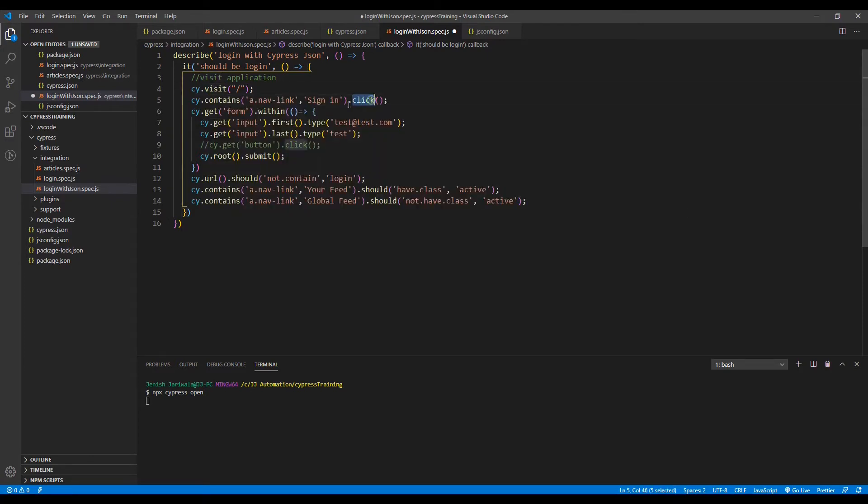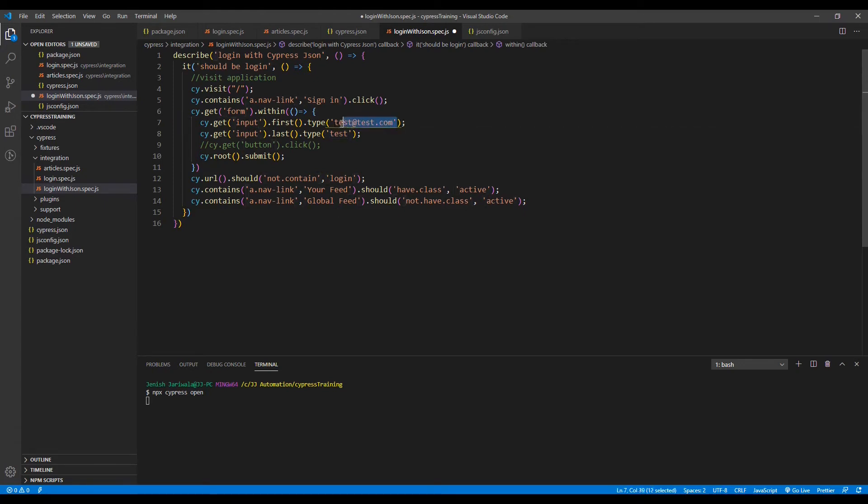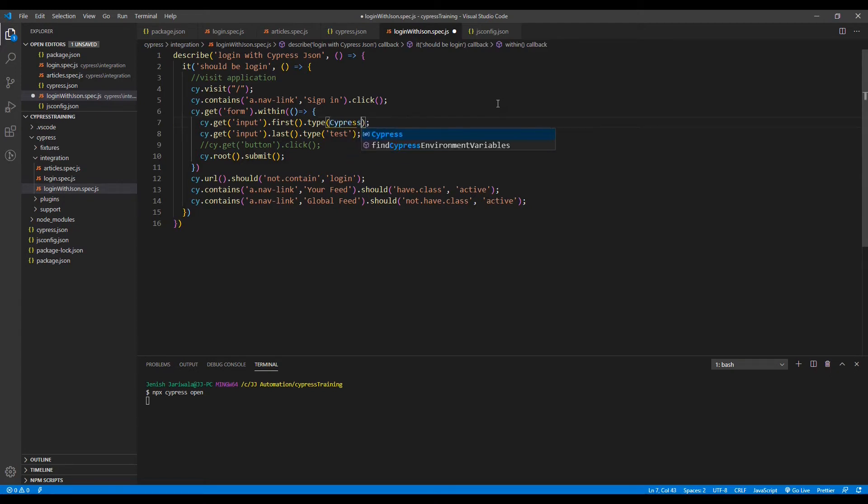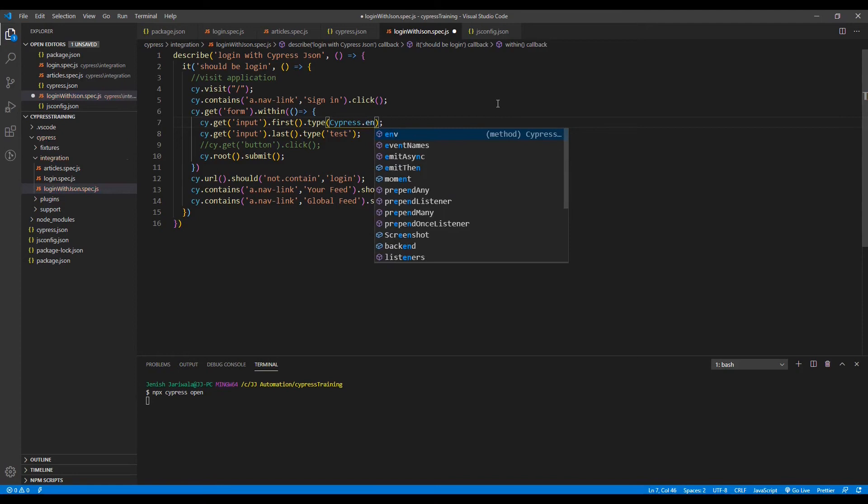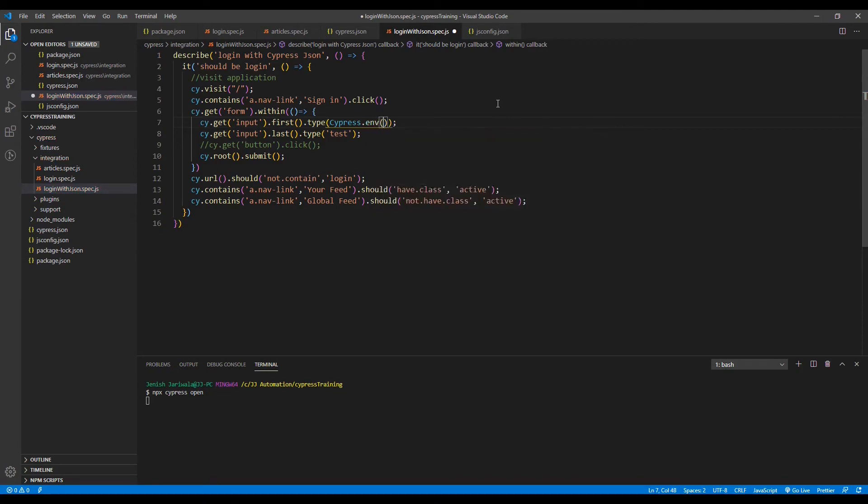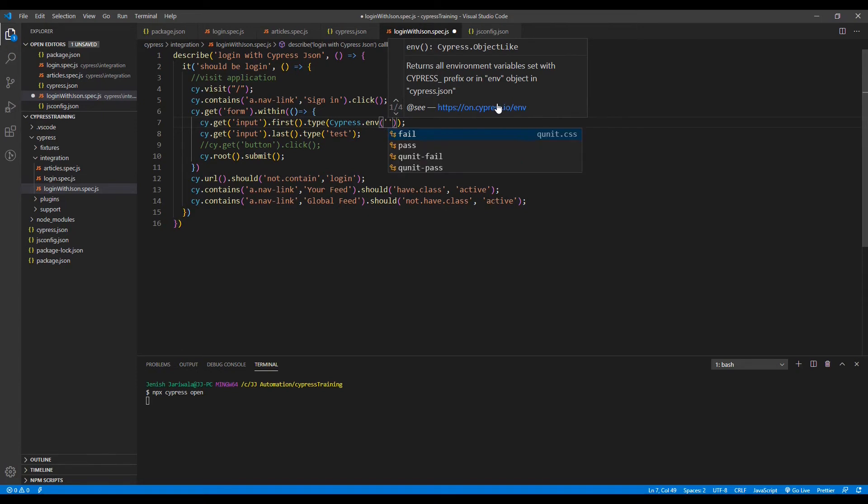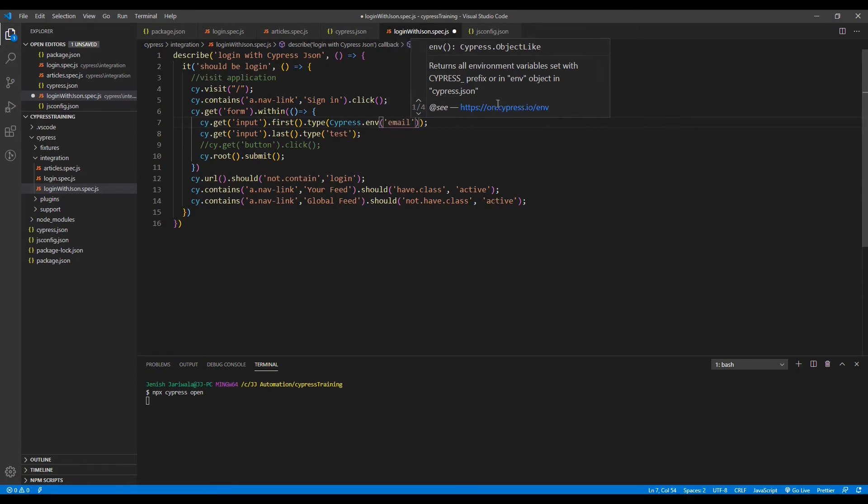Click on this. And over here, we need to use our environment variable, which is the email. How can you use it? You can use cypress.env, and inside it we need to pass the name of the environment which we have given: email.